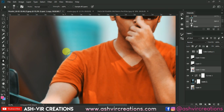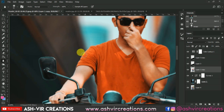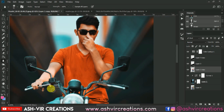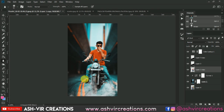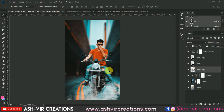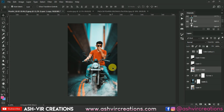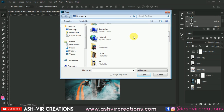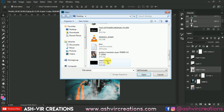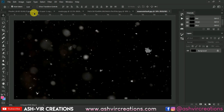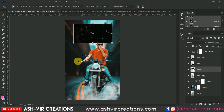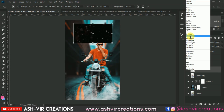Here we have done the blurring of the subject — it looks very realistic and natural. Now we will add some snow and dust particles to the photograph. Just drag and drop it over here, go to Edit and Free Transform, and change the blending mode to Screen.